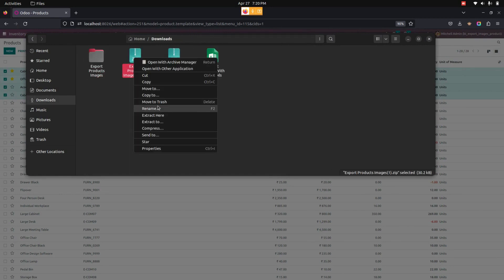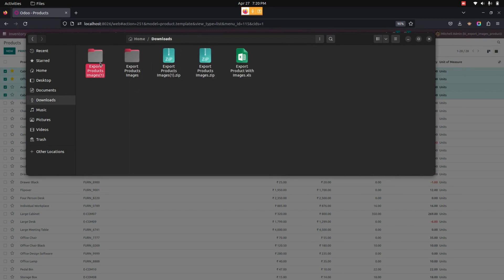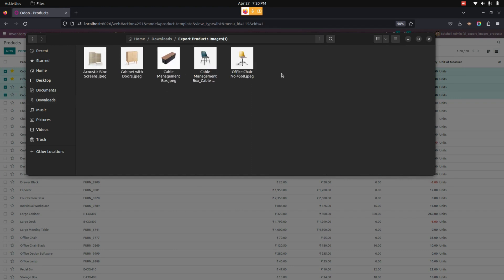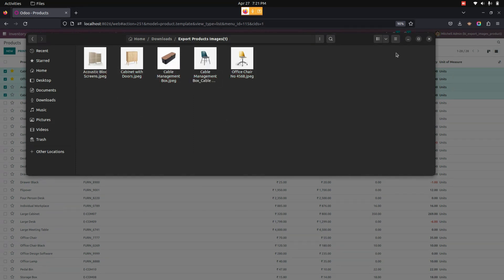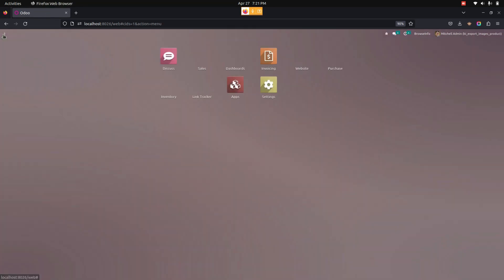The ZIP file is now downloaded. Let's extract it. Here the user can see that the additional images added to the product are also downloaded. This is how we can make use of this module to export products with images. Thank you for watching.